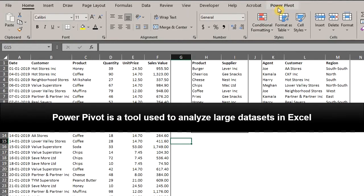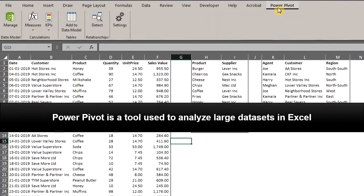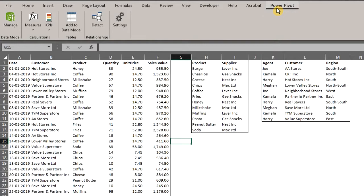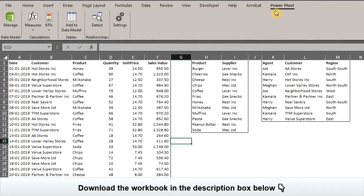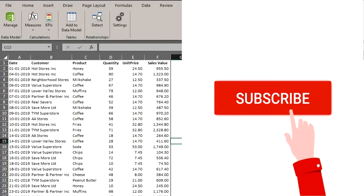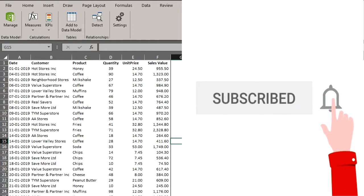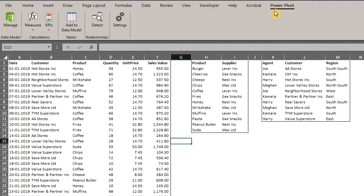PowerPivot is a tool that allows you to analyze large data sets in Excel and it is right here in the ribbon. A big thank you to our new and existing subscribers for their support and if you are yet to subscribe, please click the subscribe button to support this channel. Thank you.